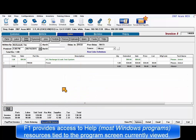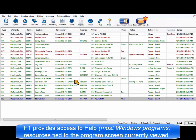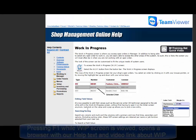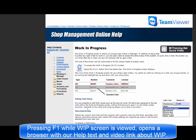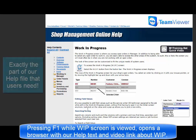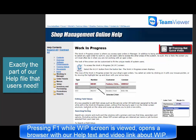F1 is your direct link to help content associated to what you are currently seeing on your screen. If F1 is pressed while the Work in Progress screen is open, it delivers Work in Progress help text and also a link to any related videos to show you more about how it works.